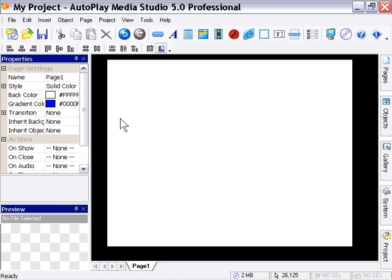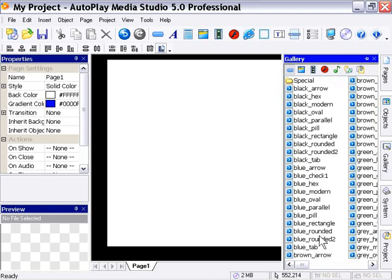We've looked at some simple interactivity between objects and in this lesson we're going to tackle some slightly more advanced interactivity. Before we go on to the example files, I'm going to whisk through here and create a little layout. I'm going to go into my gallery and select the blue pill button this time.